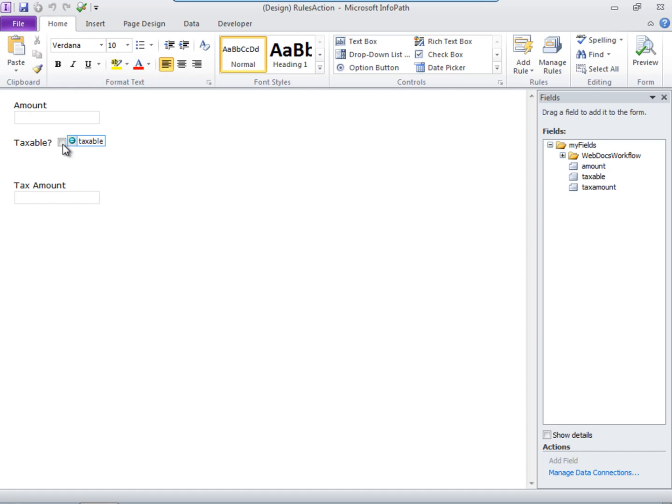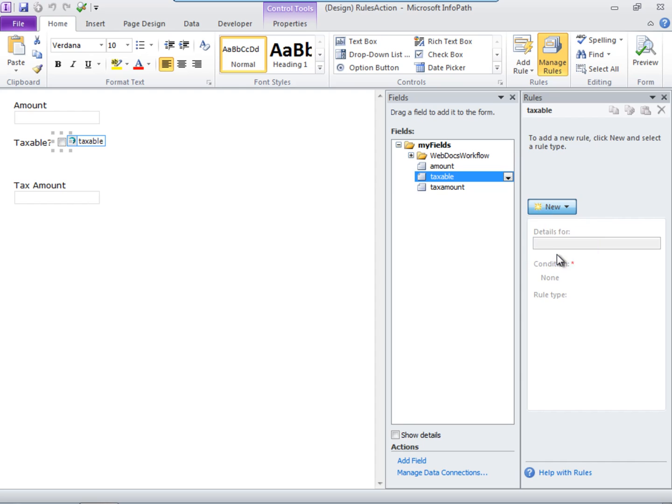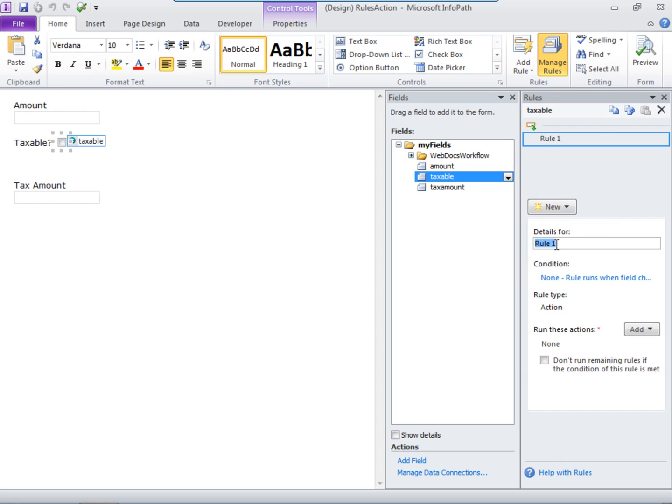So select the field you want to add a rule to. Click Manage Rules. Click New. Choose Action. Name it.